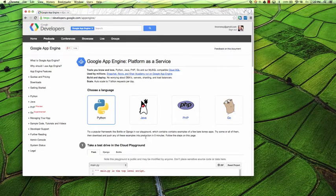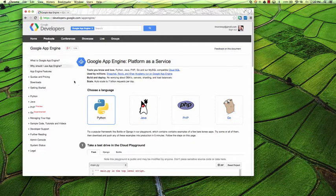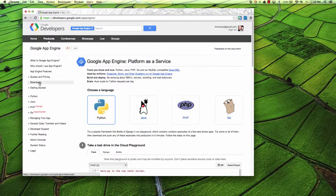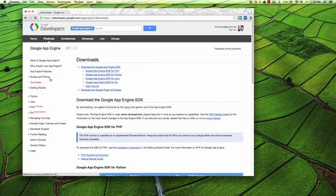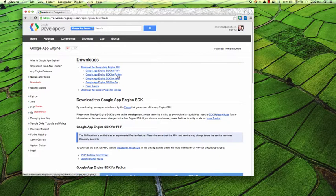If you have a Mac and you want to get started using AppEngine SDK for Python, it's also very simple. Get started at developers.google.com/appengine, and on the left-hand side you'll see a Downloads link. Select the Downloads link and you'll see a number of different SDK downloads — PHP, Python, Java, and Go.